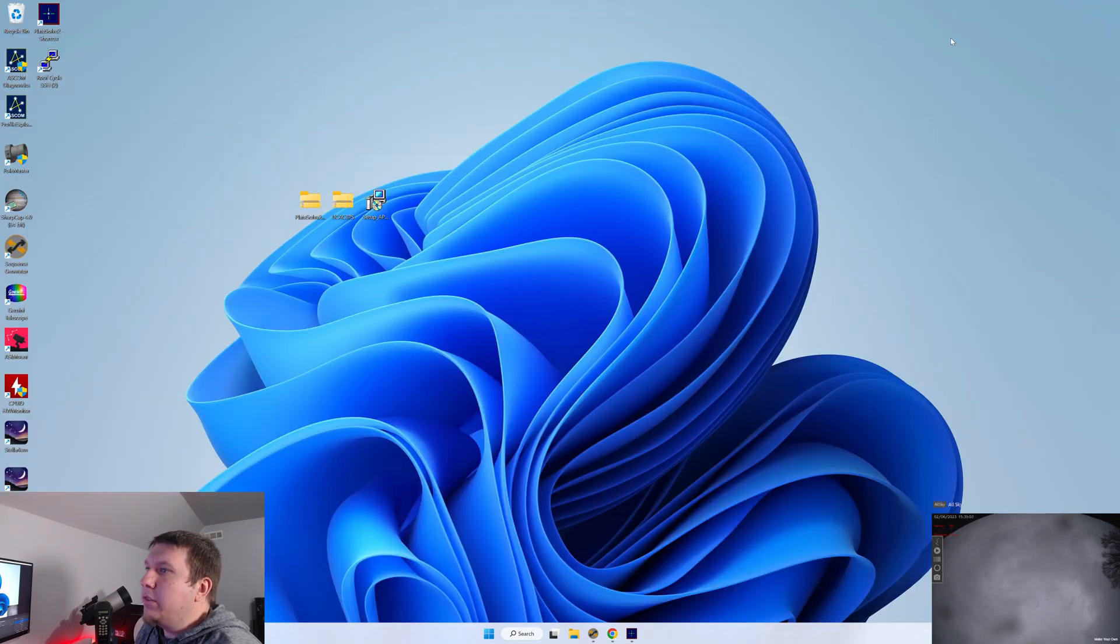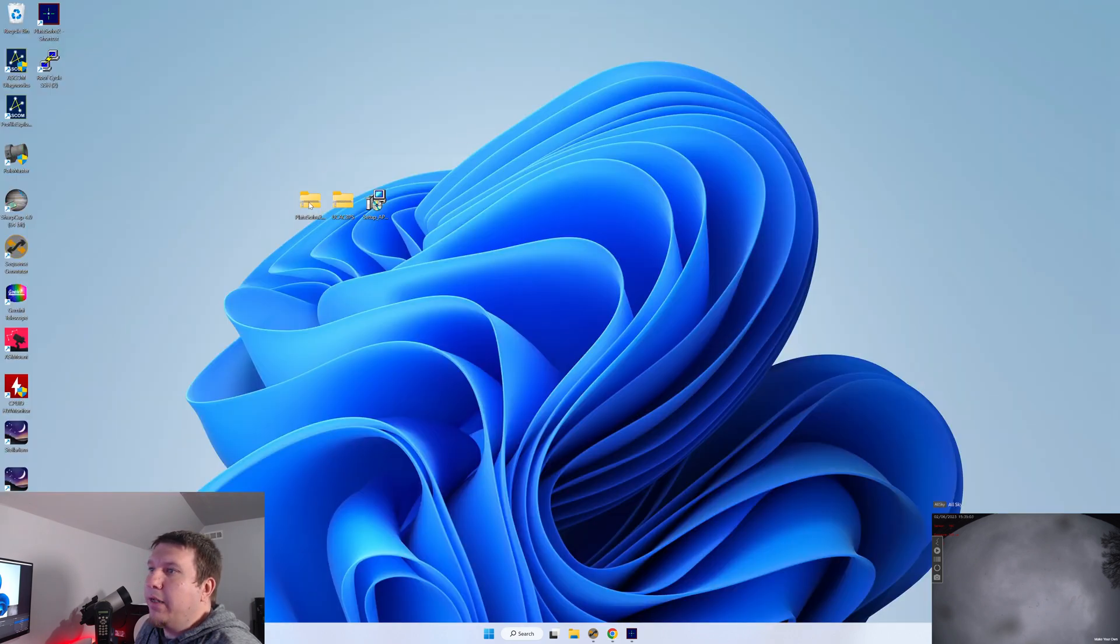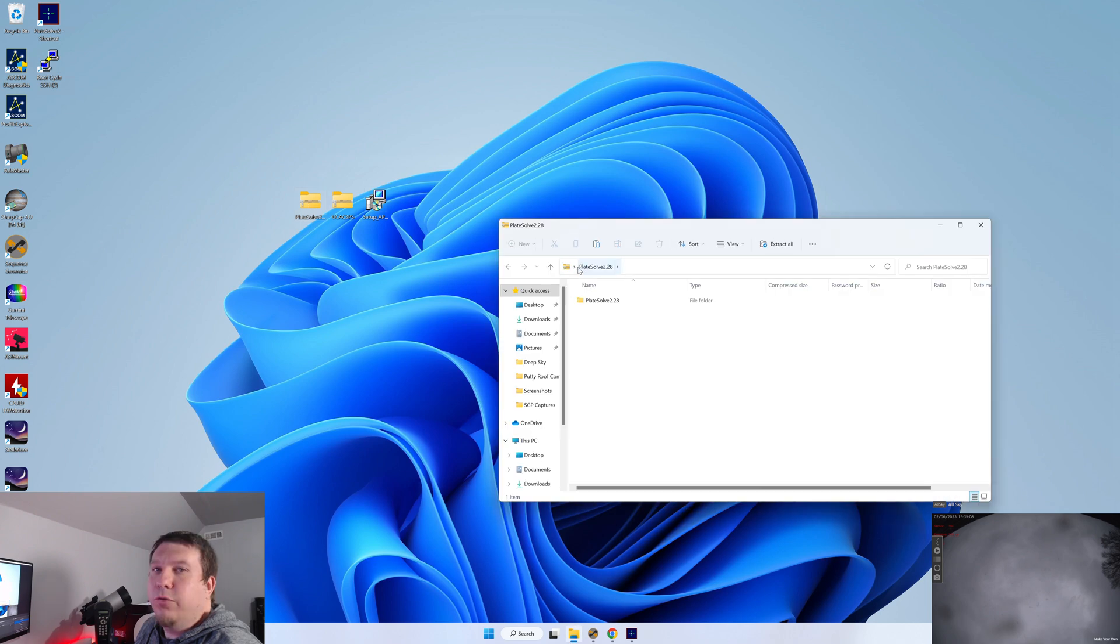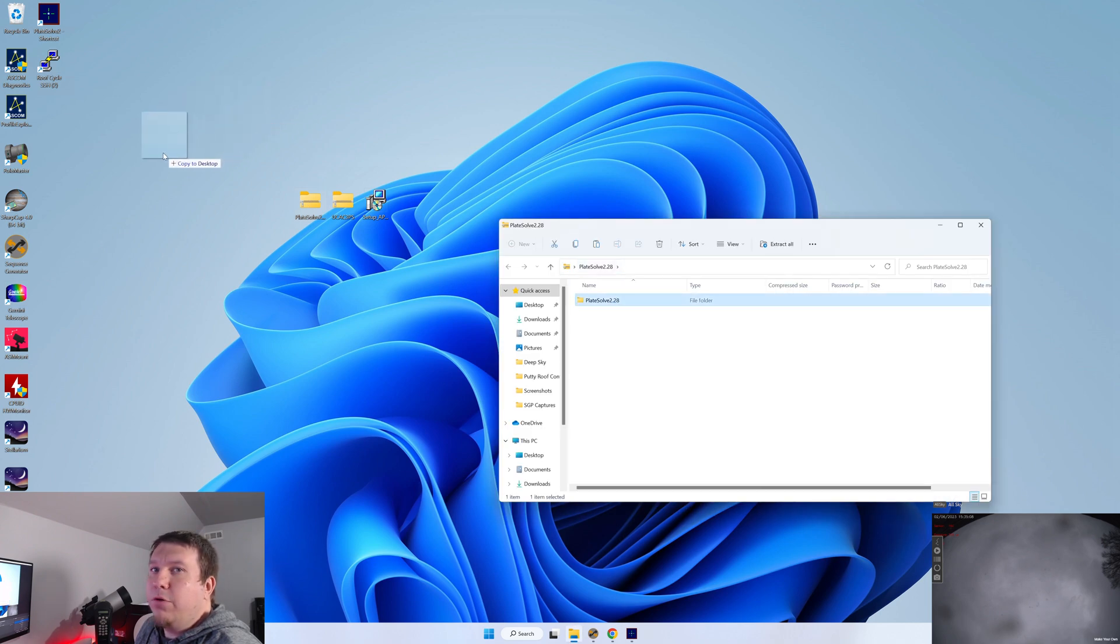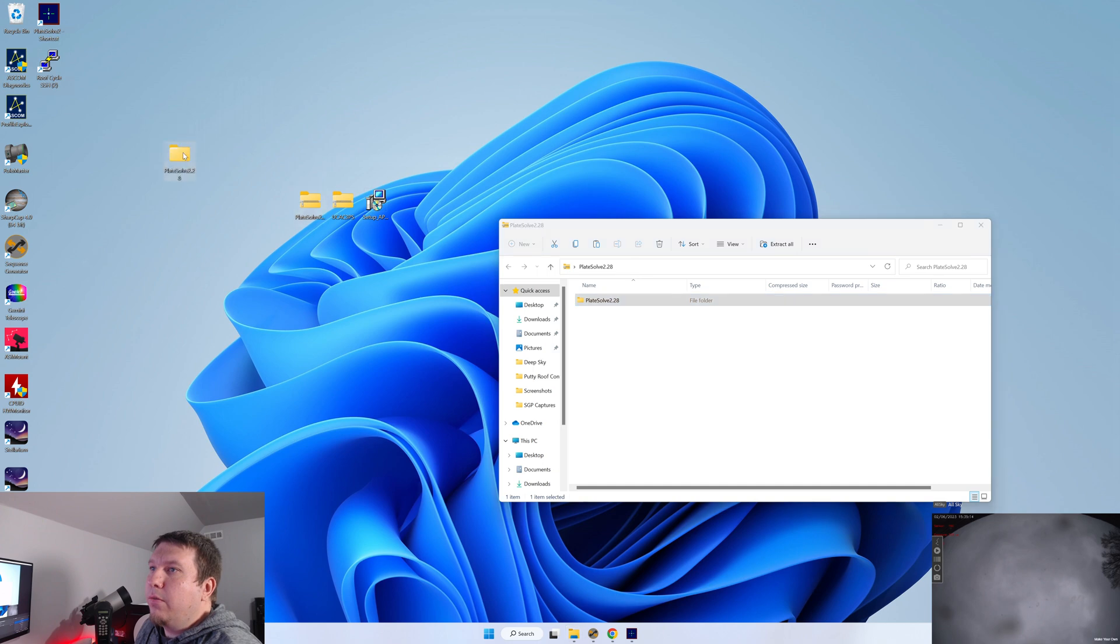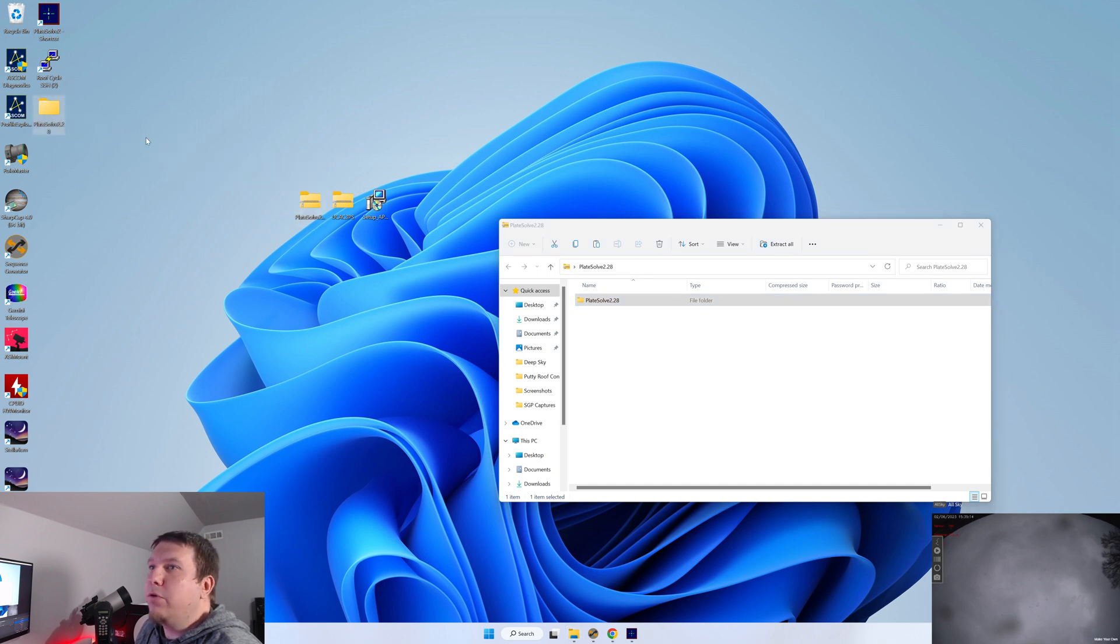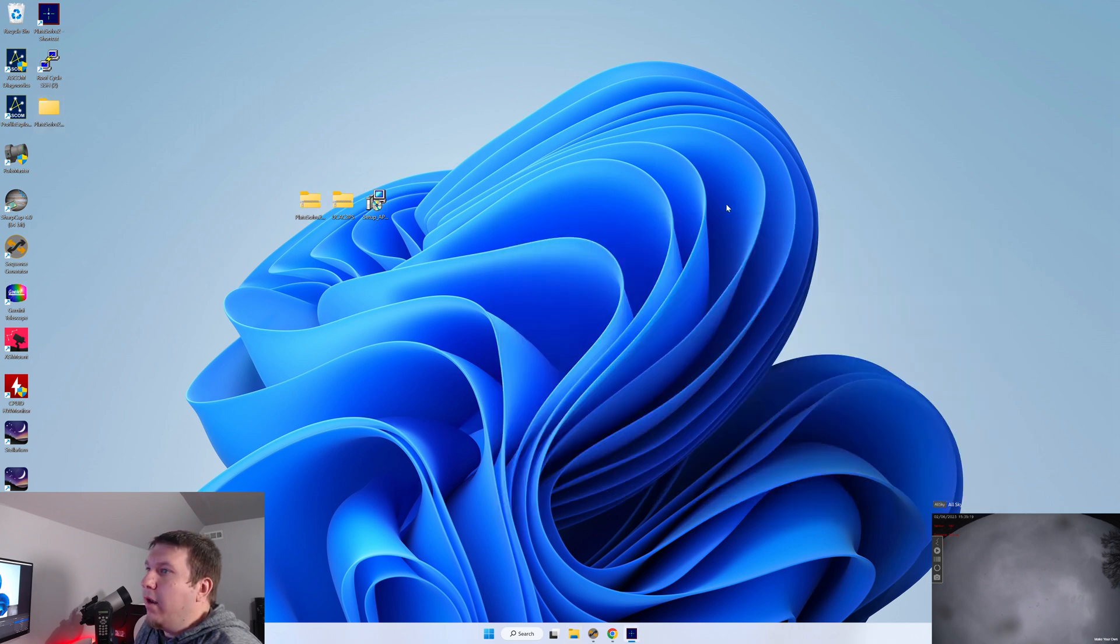Once you have those downloaded, go ahead and start by unzipping the Plate Solve 2 program. Just copy this over to your hard drive somewhere, wherever you want. It could be with your astrophotography files or other config files or on your desktop.